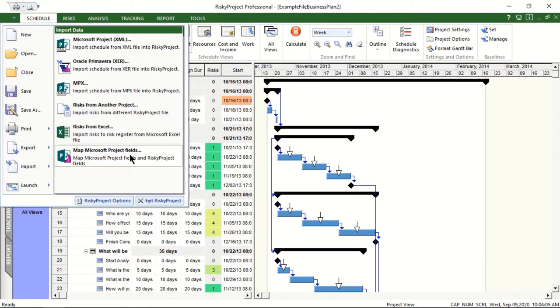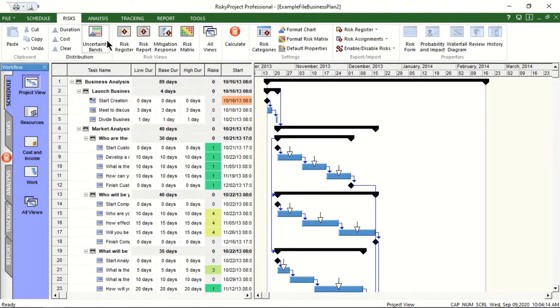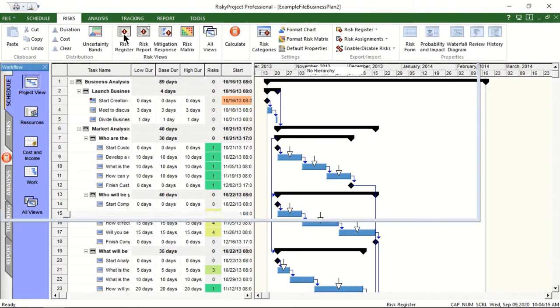RiskyProject also allows users to perform risk analysis directly in Microsoft Project. In addition to project schedules, RiskyProject includes a risk register.